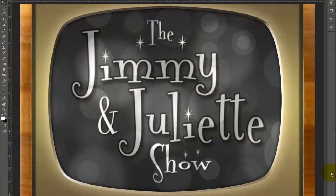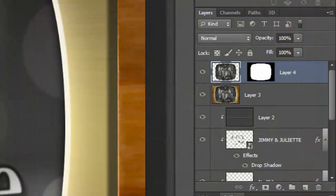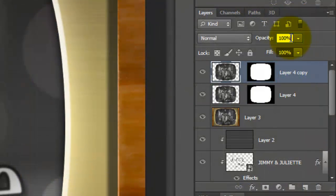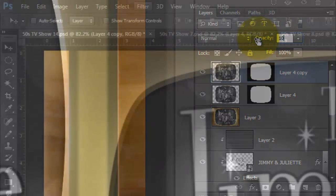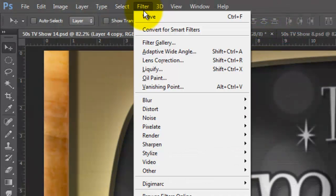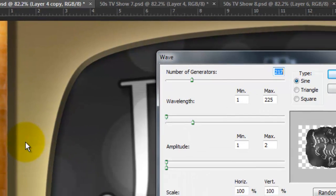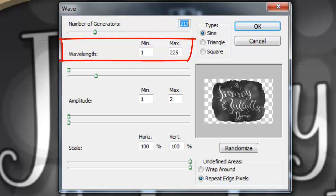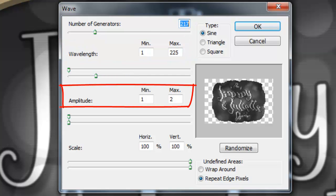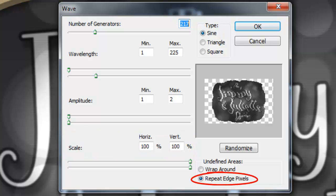We'll add one more effect that was common back then. Since all TVs received their signals from rooftop antennas, the reception was anything but perfect. Make a copy of the layer and change the copy's opacity to 10%. Go to Filter, Distort and Wave. We'll make the number of Generators 217, the Wavelength between 1 and 225, the Amplitude 1 to 2 and the Scale 100%. The Type is Sign and Repeat Edge Pixels.